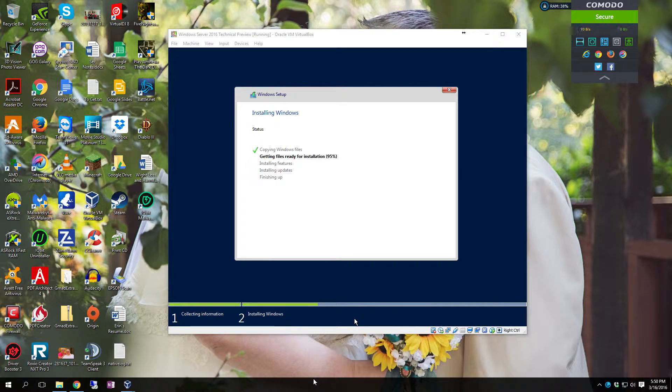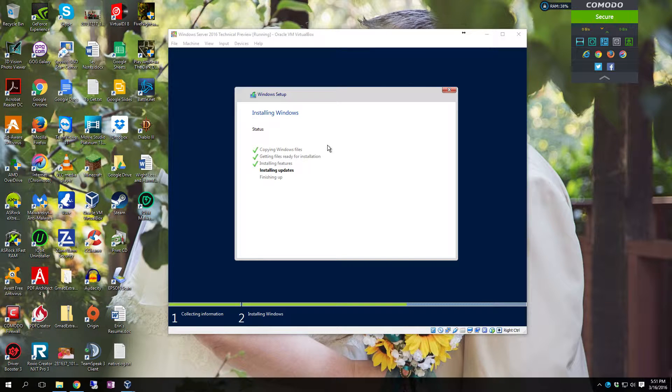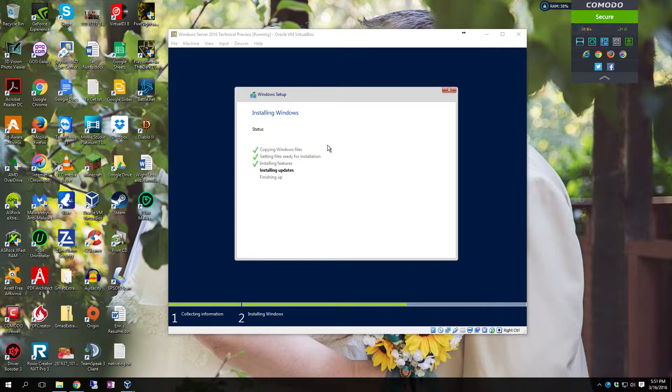Instead ignore the message. Just let it boot from the hard drive. It will automatically continue the install on its own. Shouldn't really be a whole lot of updates for this. So that part should go by pretty fast.